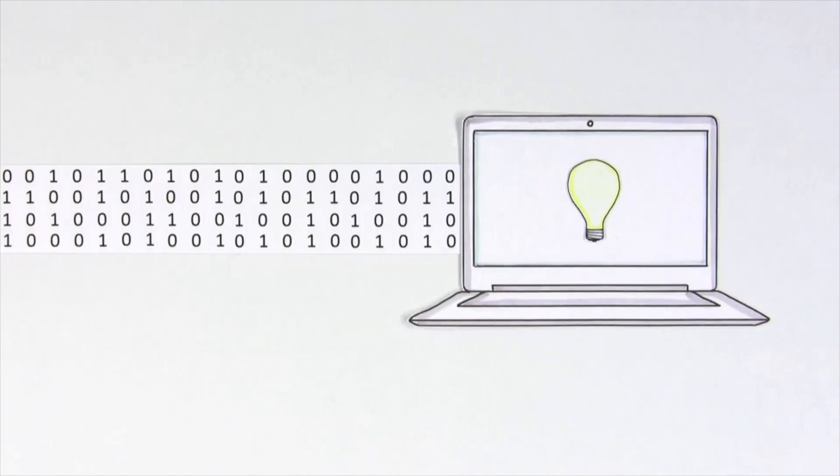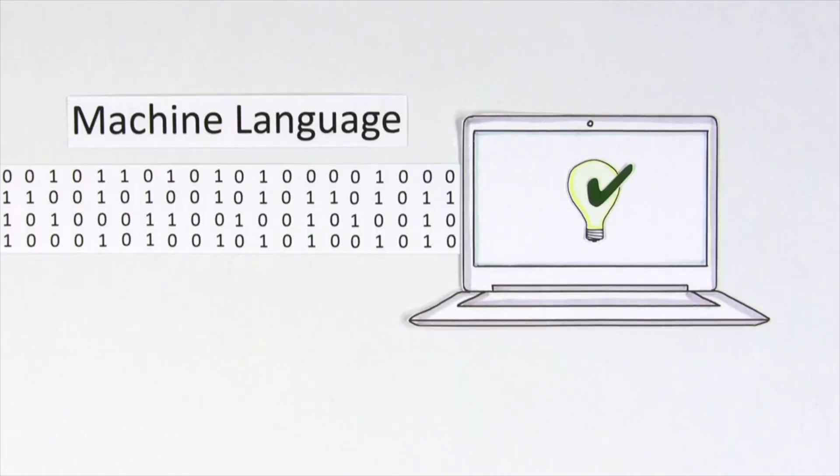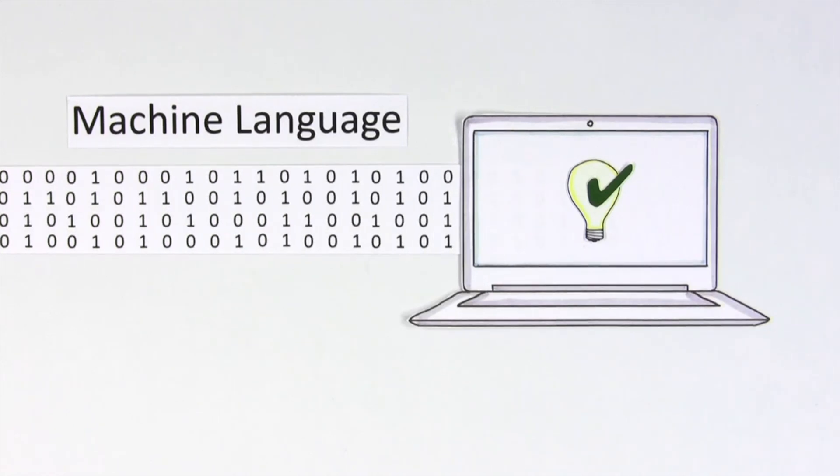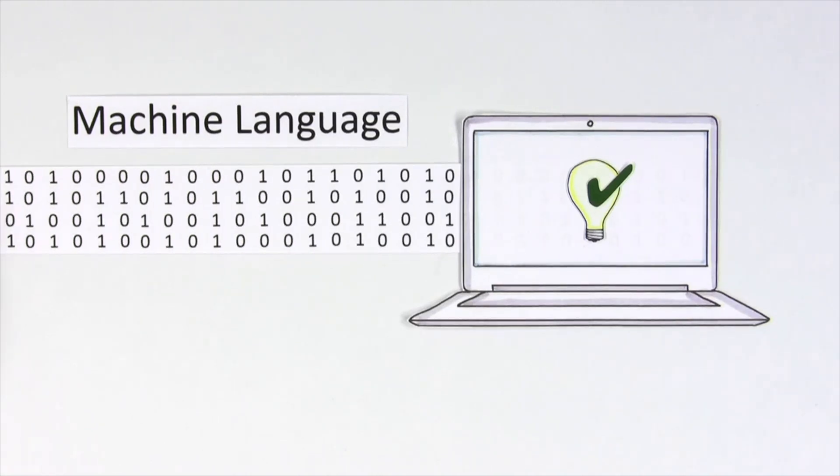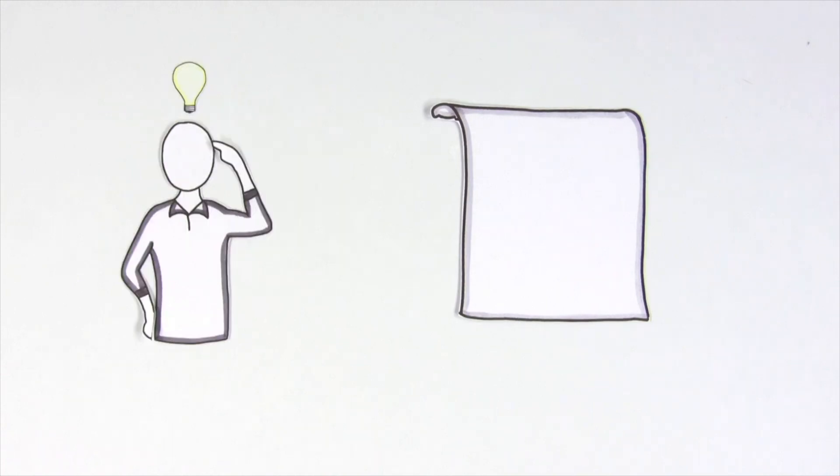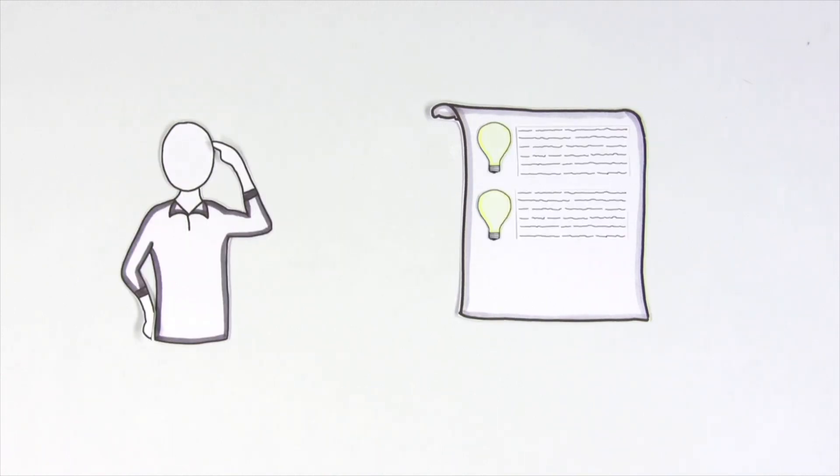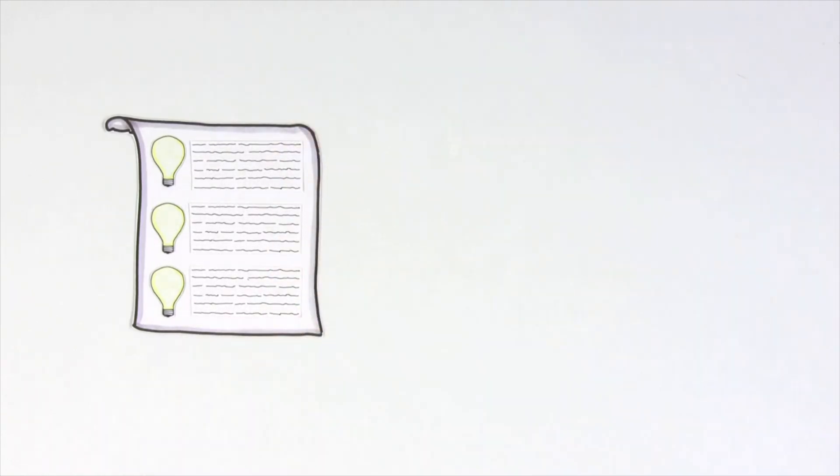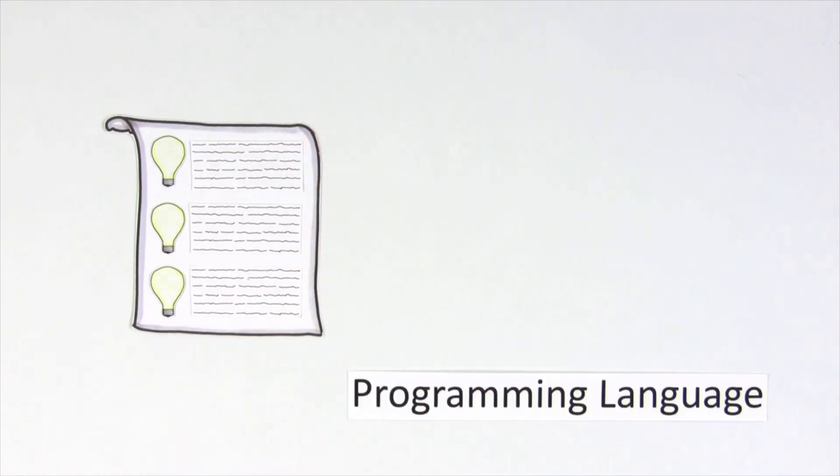Part of the problem is that computers can only understand machine language, which is made of only ones and zeros, lots of them. We can't really communicate in machine language, so we need a way to write our instructions for the computer. These instructions are what we call a programming language.